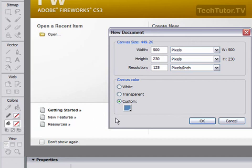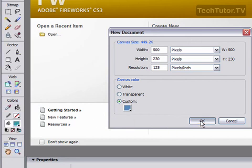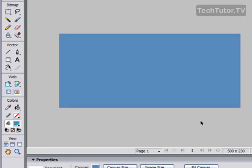Click OK, and it will choose that as your new swatch. Click OK again, and it will go ahead and create your new Fireworks document based on the canvas size and the color that you specified for the background.